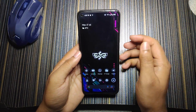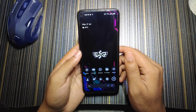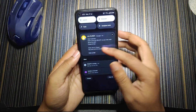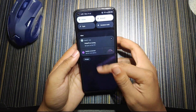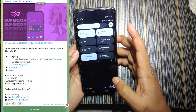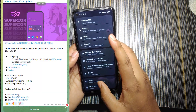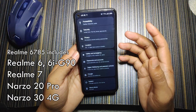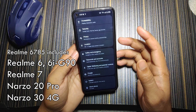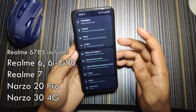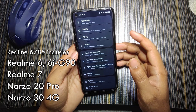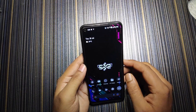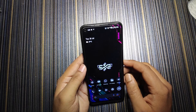There was a time when people were requesting me to review the Superior OS, so here it is today. I am going to review the Superior OS 13 for Realme 6/7/8 devices — that includes Realme 6, Realme 6i, G90, Realme 7, Nuzo 20 Pro, and Nuzo 30 4G.